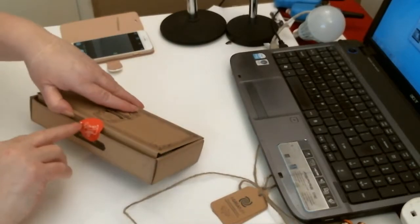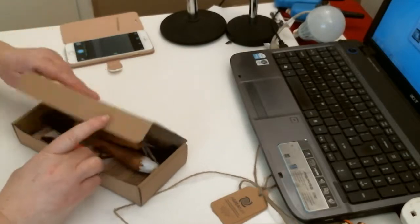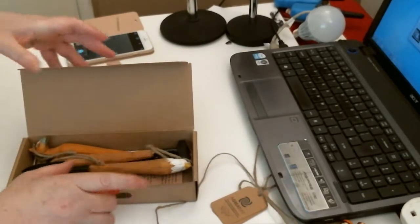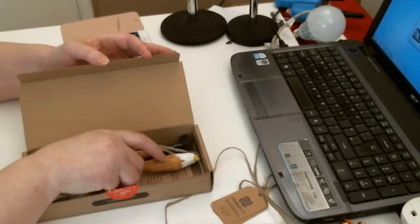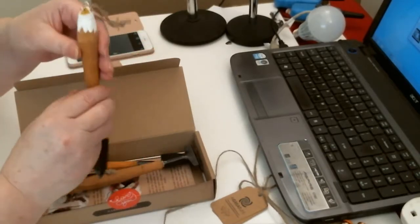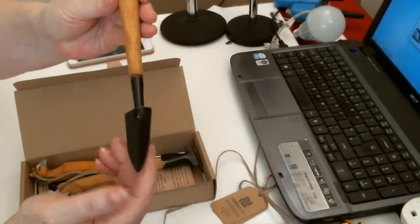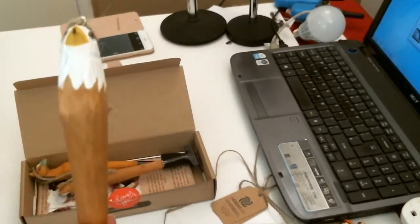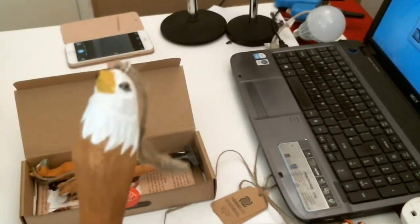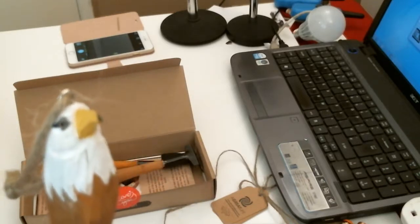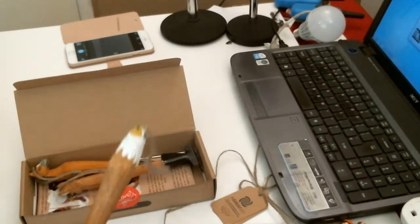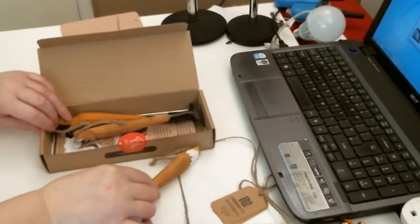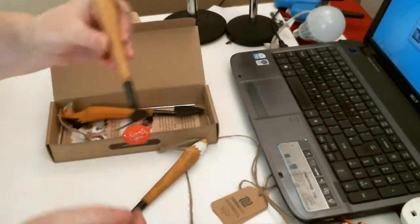You've got a nice little tag, I Love You, and inside you've got these wooden set for gardening. These are gorgeous, look at that. It's a little spade which is an eagle. These are carved, how beautiful are they. And you've got a little fork.